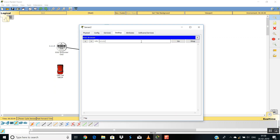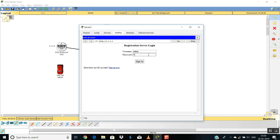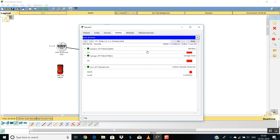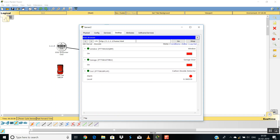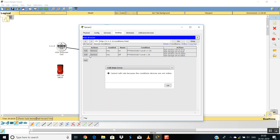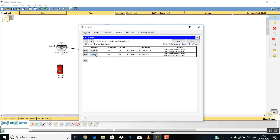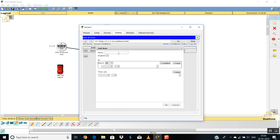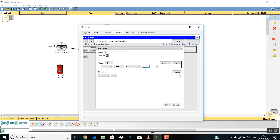We'll go to the web browser and login again with admin/admin. Now I can see it's working. I'll go to the conditions and make a slight change: I'll create the condition that if CO2 level is less than 5%, then Window on: true. Then I'll change it to false, and another action: Garage on: false.